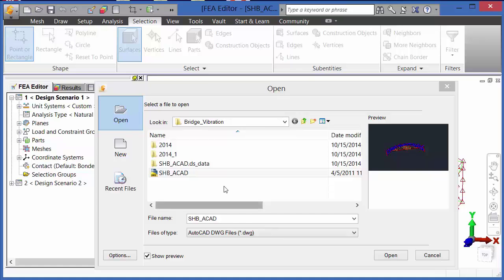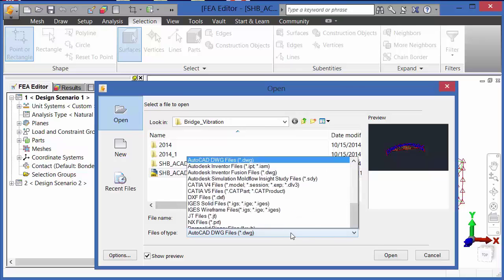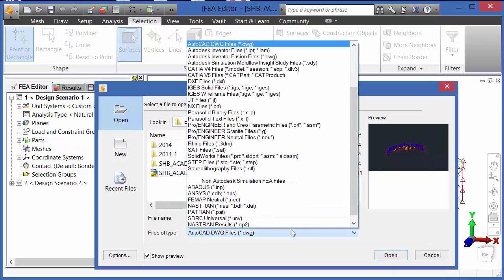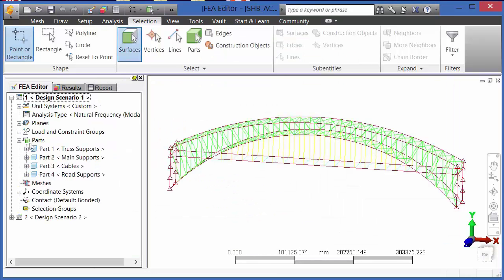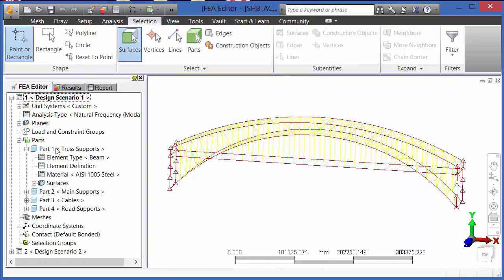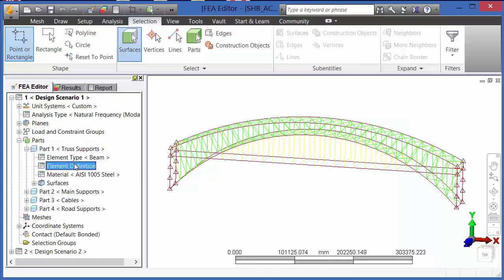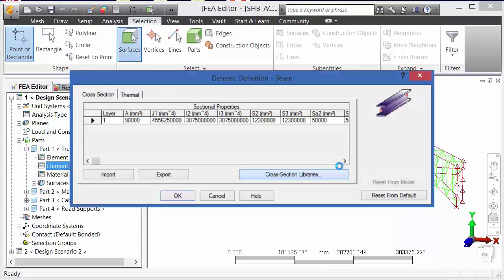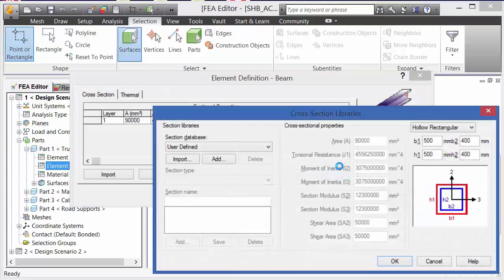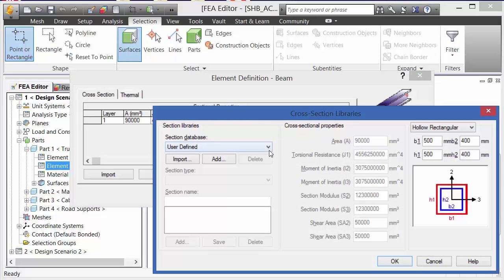We're going to open an AutoCAD.dwg file into Autodesk Simulation Mechanical. Once the geometry is in Autodesk Simulation Mechanical, we can define what sorts of beams we have.